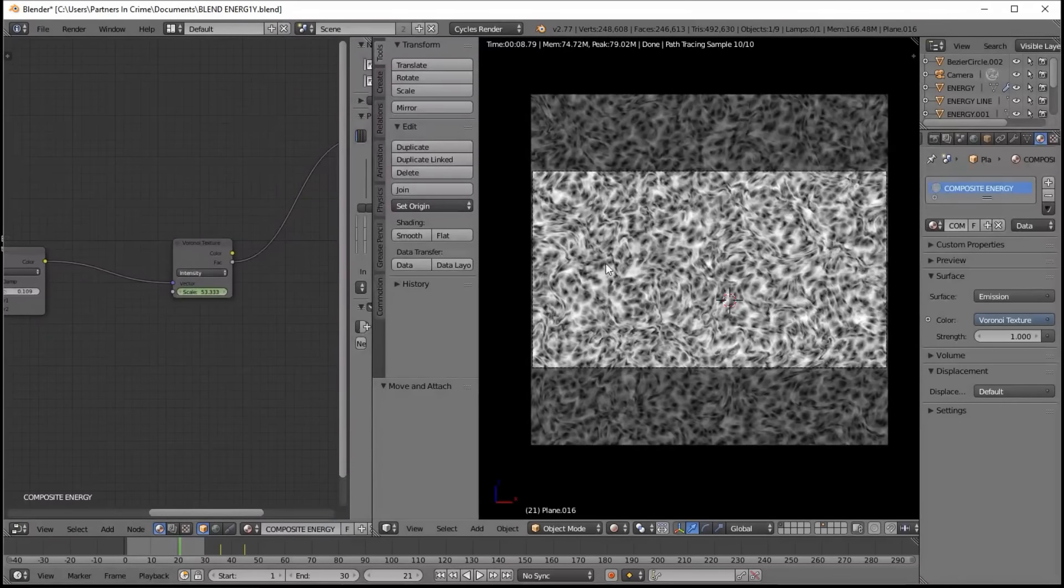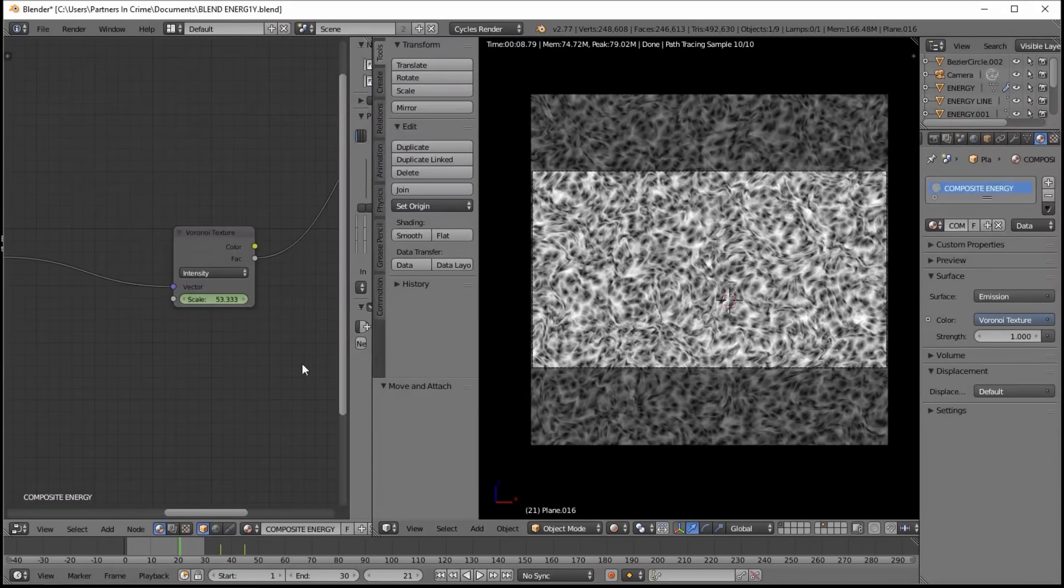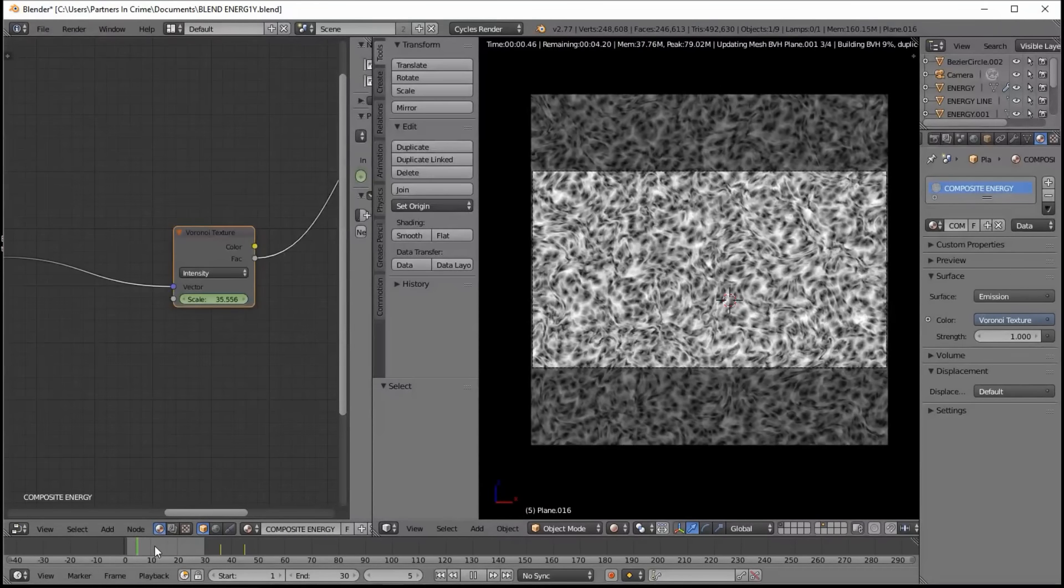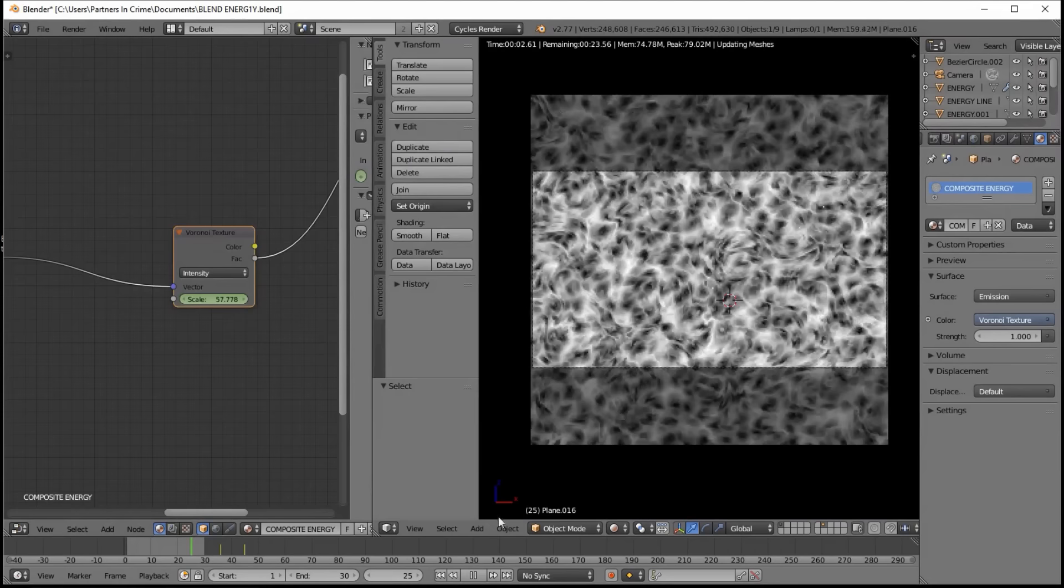And we've just animated the scaling of the Voronoi texture node so that it gradually gets bigger over time. And that just gives it some nice organic movement to our energy.